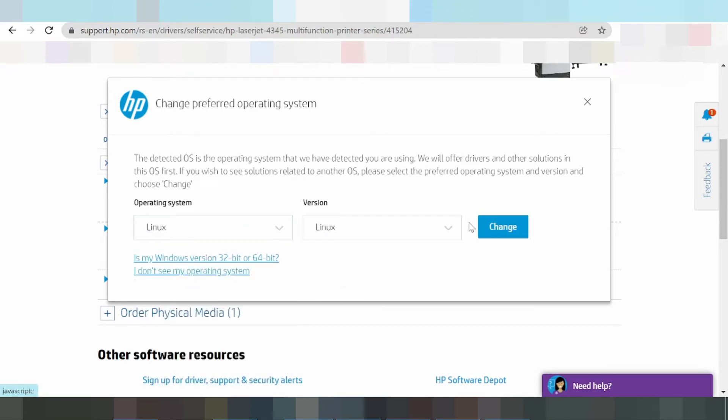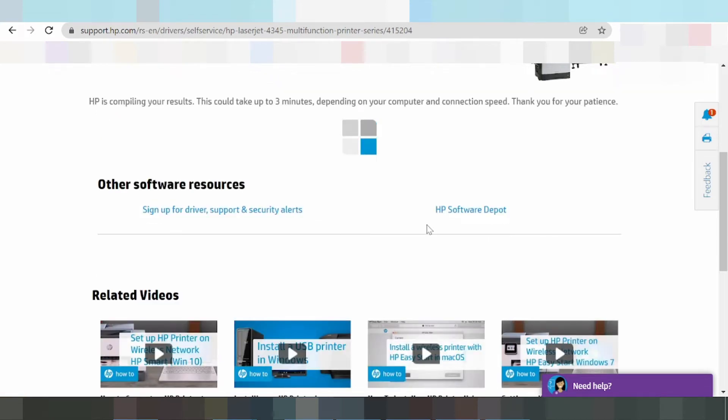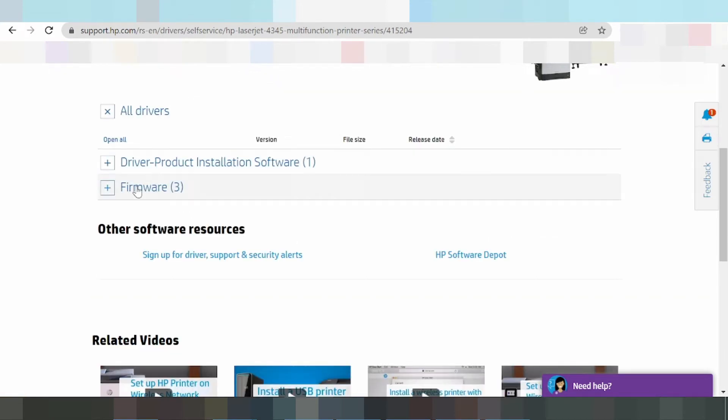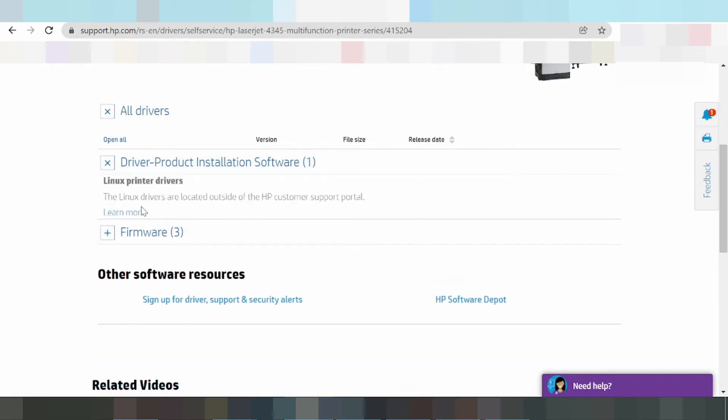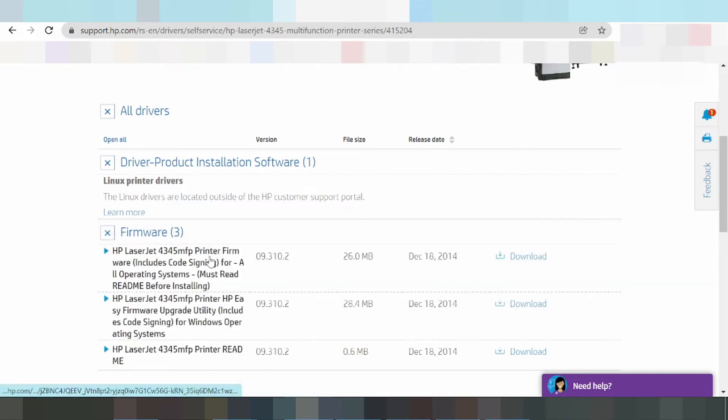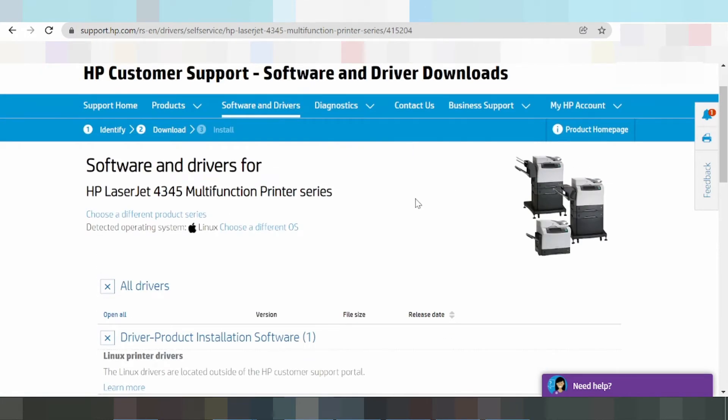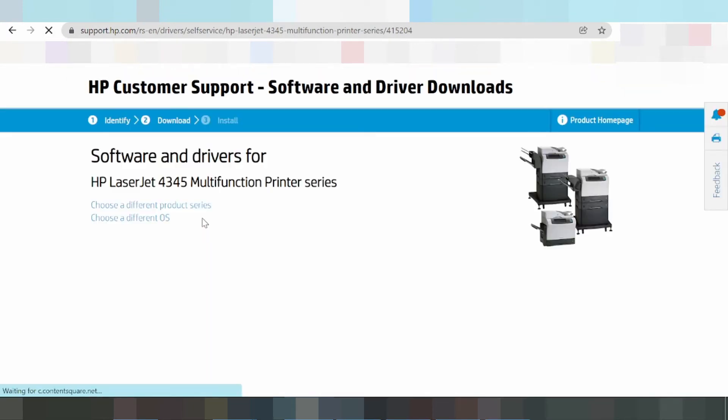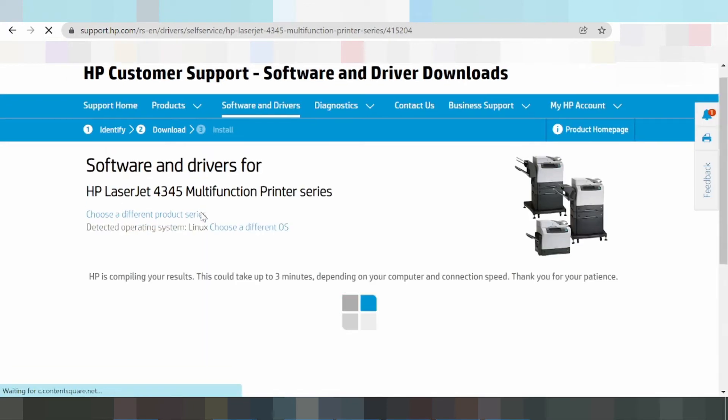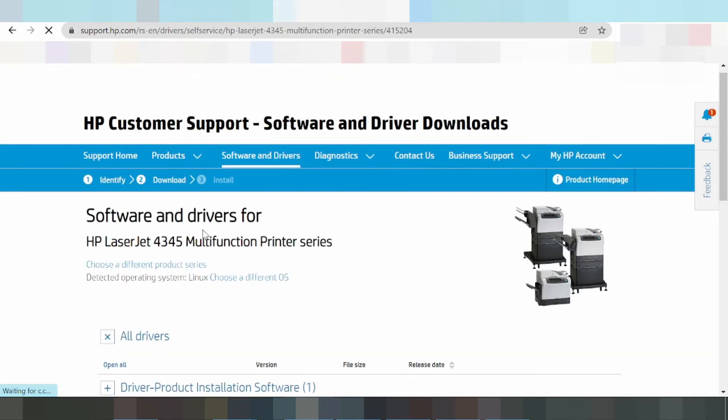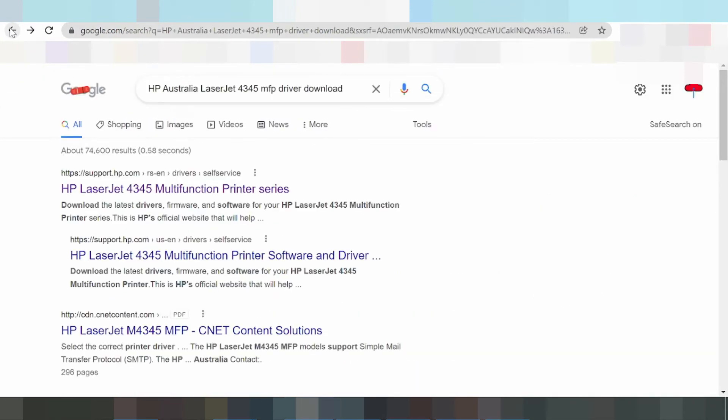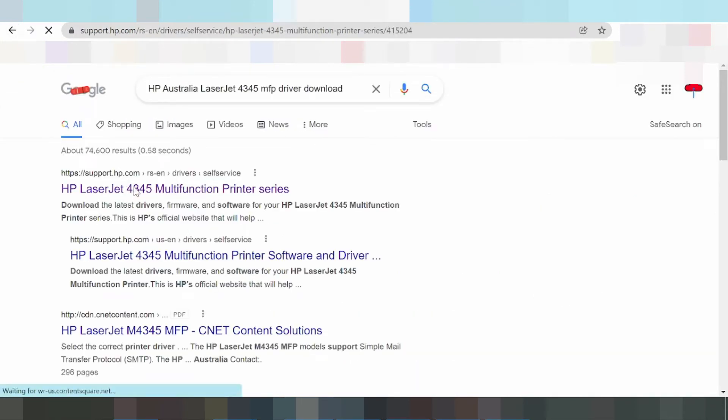For Linux, click change. Click more and firmware to download. I am refreshing again. It will automatically detect Windows.